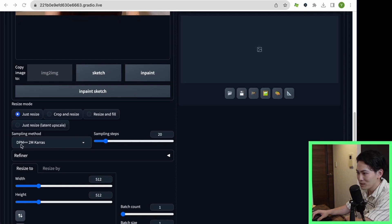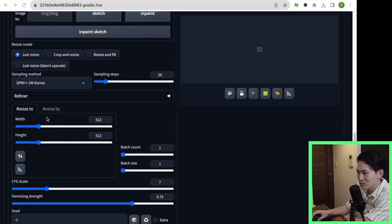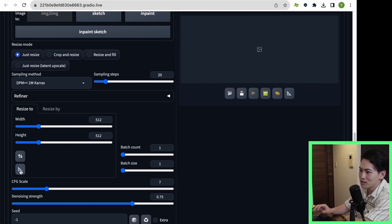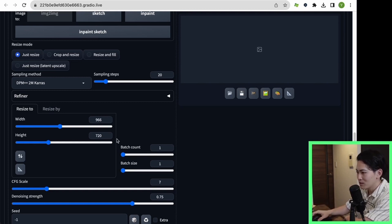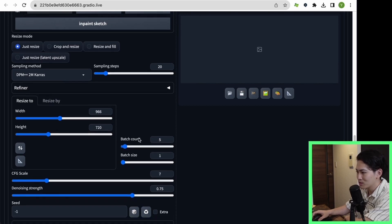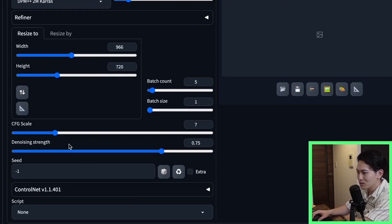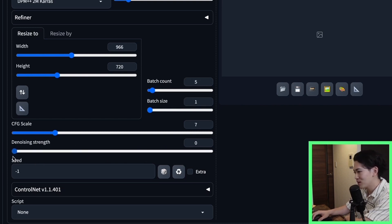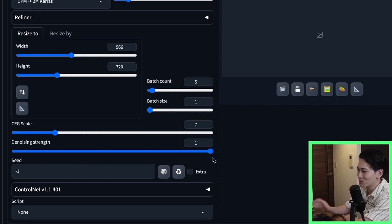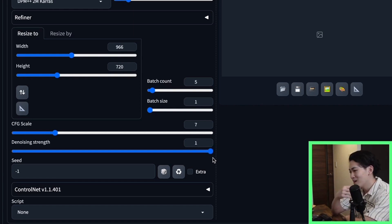This time I will use DPM plus stormcrow. Next click on the triangle button called Resize to. By clicking on this triangle button it will resize to the original size. This time I will set the batch count to 5. This batch count is the setting of how many images will be output. The most important thing in this process is denoising strength. The closer it is to 0, the more faithfully it reproduces the original image. On the contrary, as you get closer to 1, you will be set away from the original image. This time let's set it around 5.